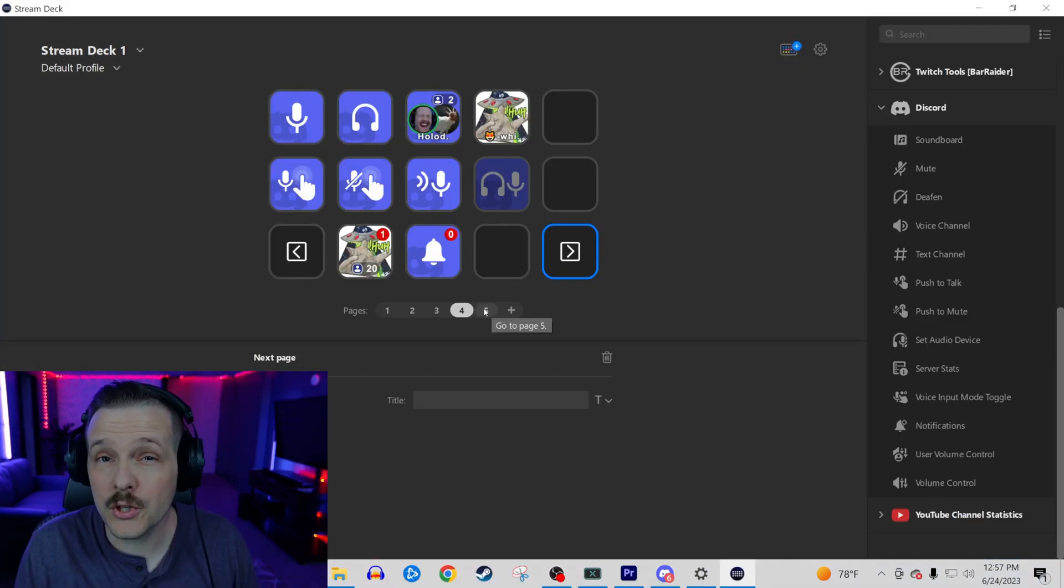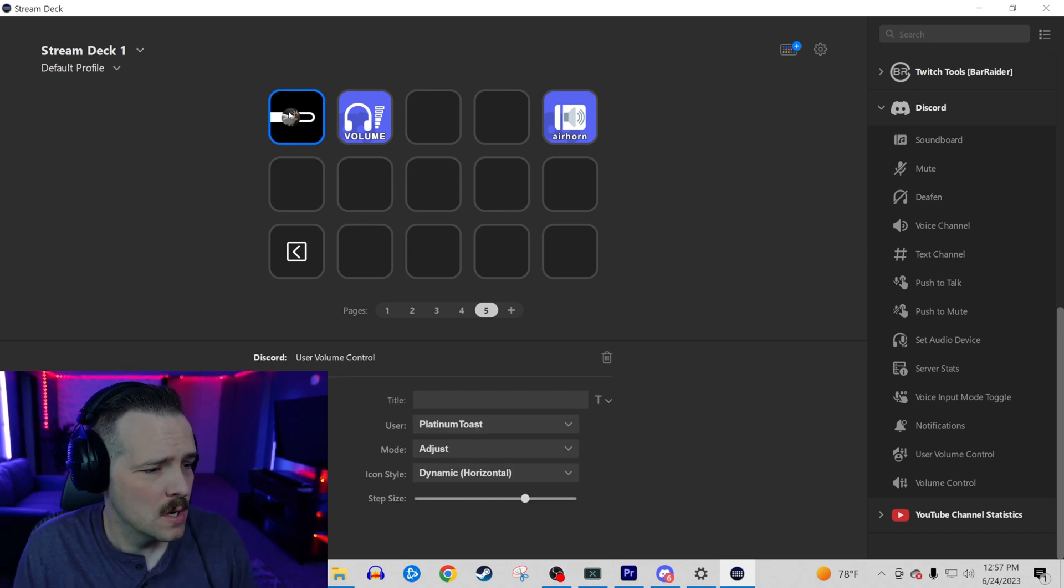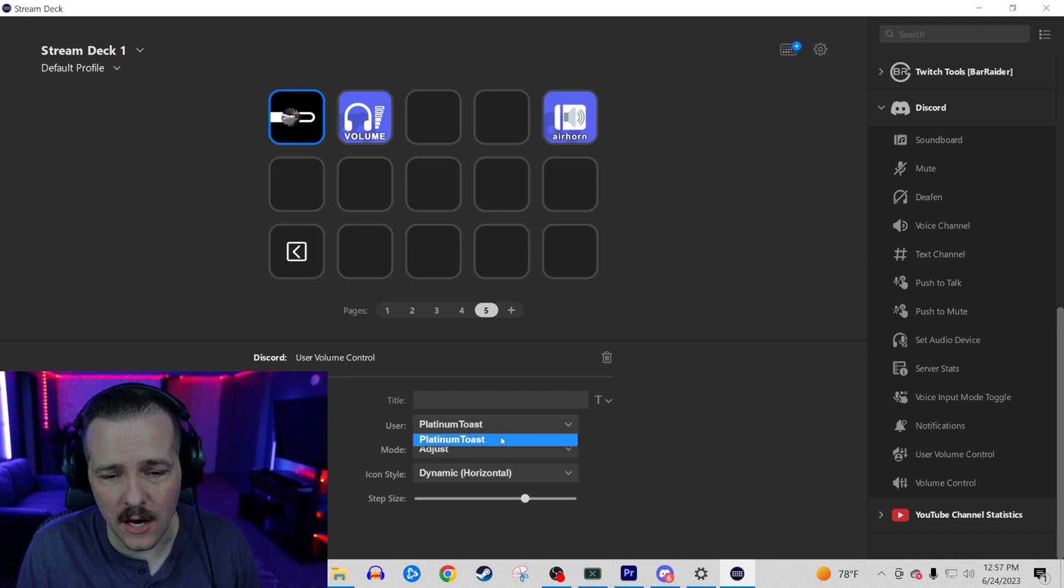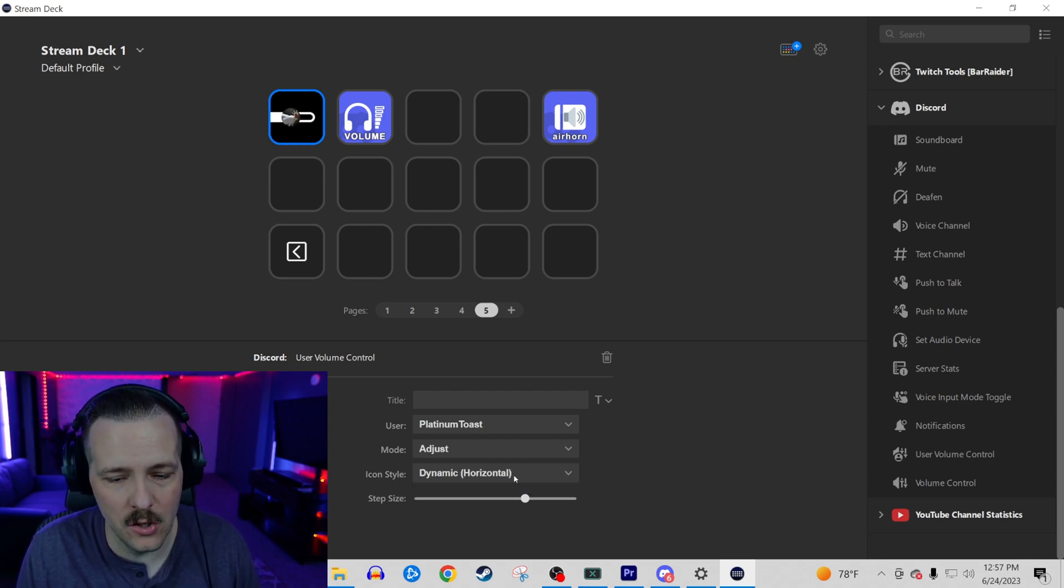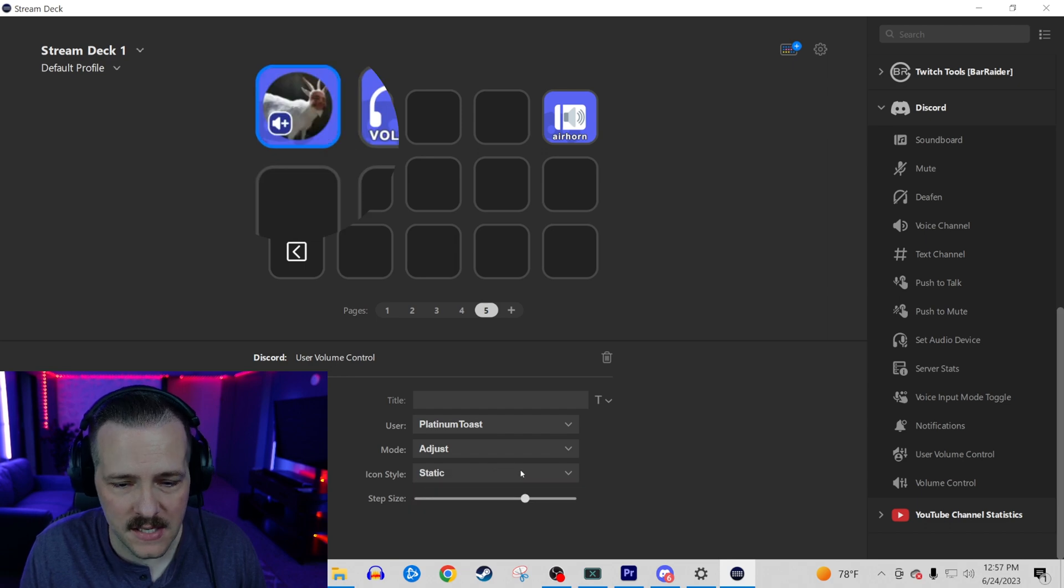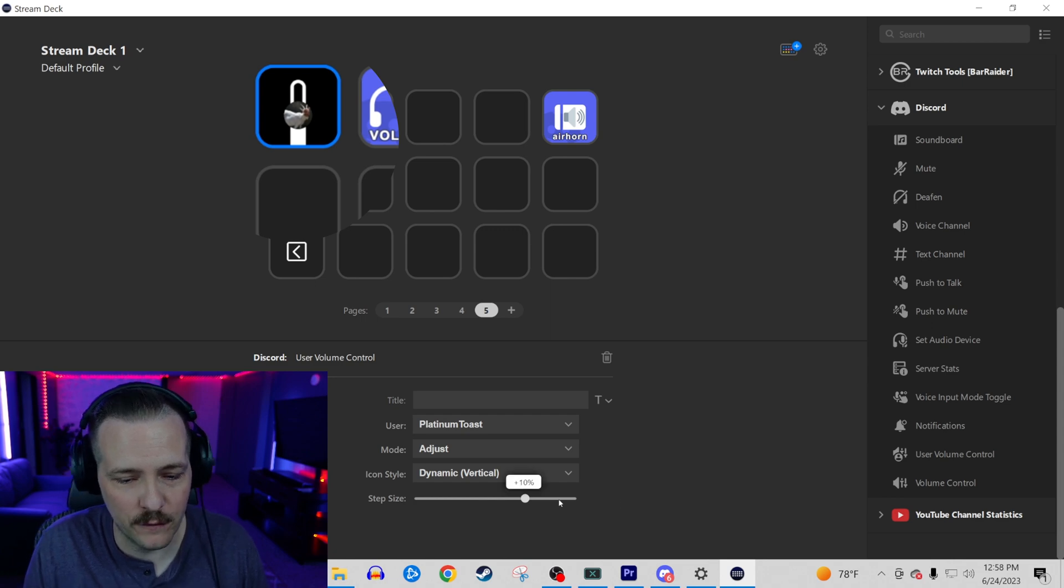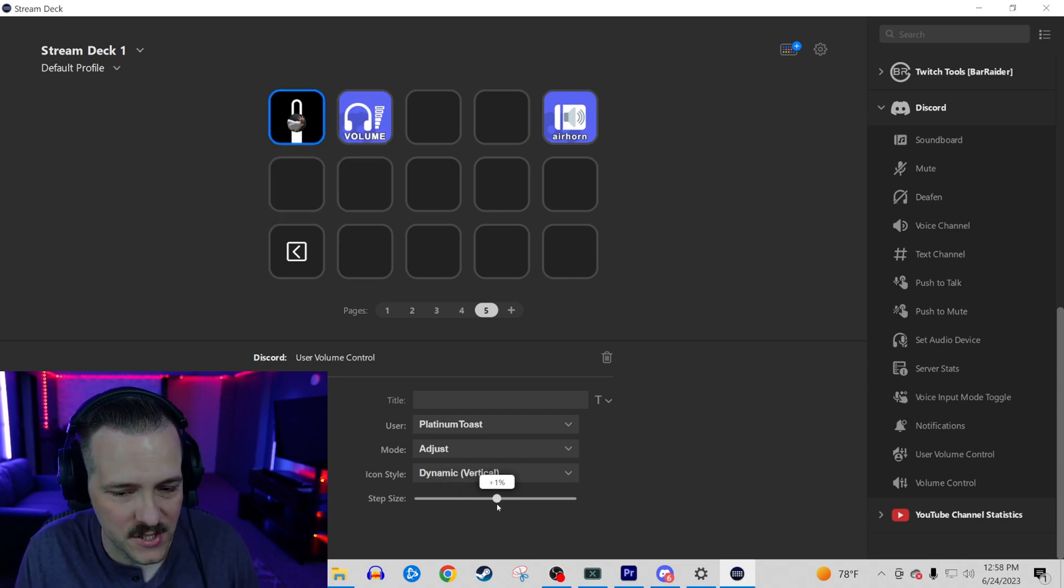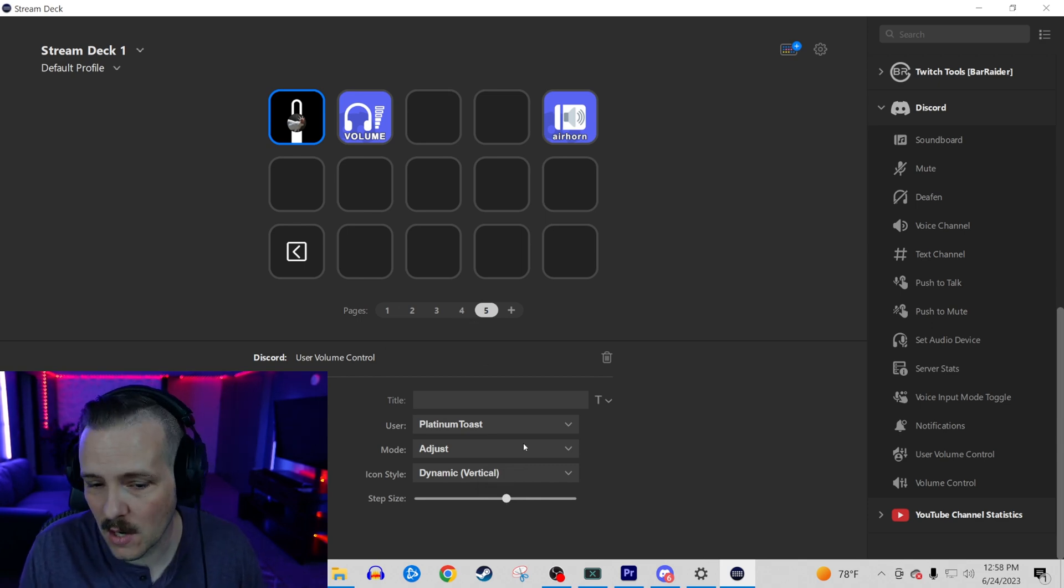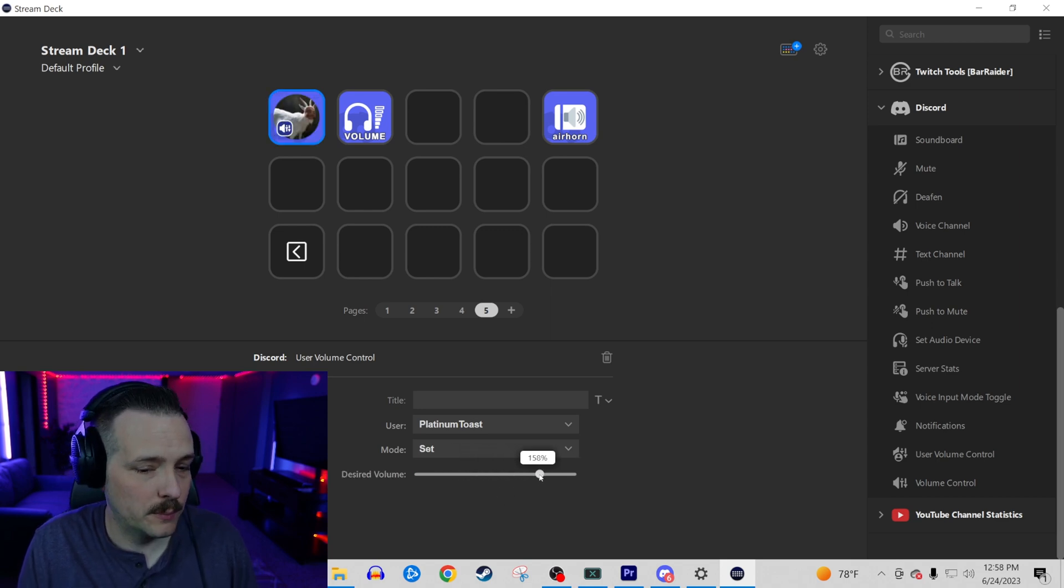Next up is going to be user volume control. And what that's going to do, it's going to be able to have you set up users in your Discord, you're going to be able to adjust, mute or set their volumes. And you have the option of a static icon, a dynamic horizontal or a dynamic vertical. And you're going to be able to increase or decrease by percentages. Now if you have someone like my good friend Platinum Toast, who happens to be a very, very loud person, go real loud for me.